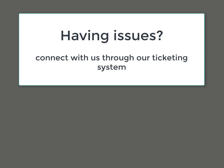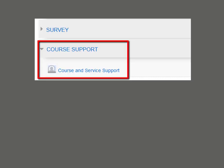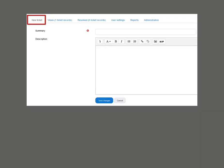If you need any assistance or you experience any issues during the duration of the course, you can connect with us through our ticketing system. To issue a new ticket, you can click on Course Support then New Ticket tab.